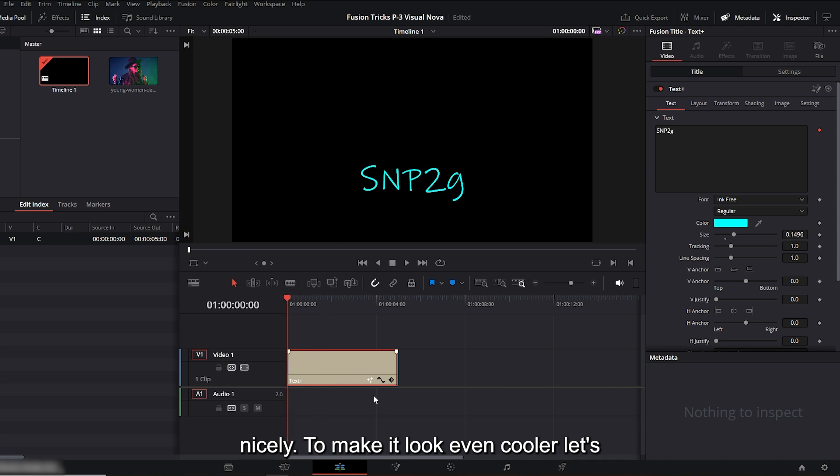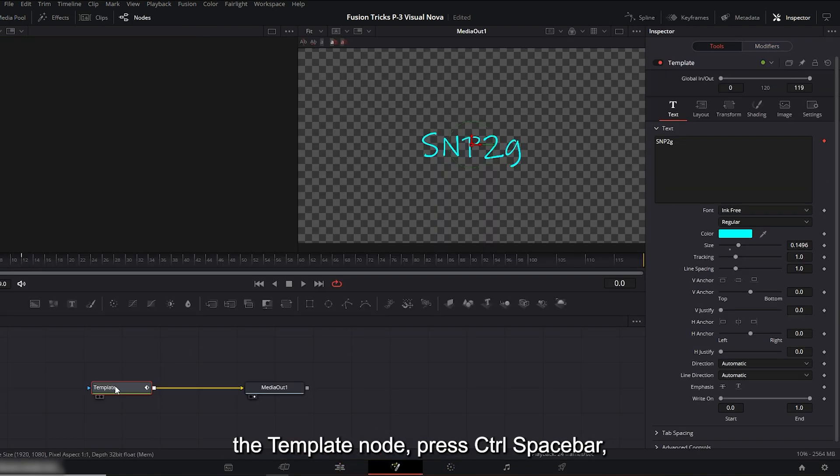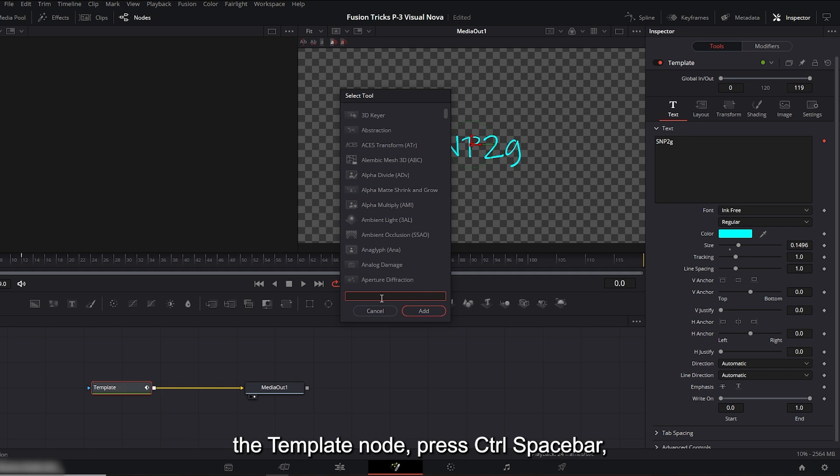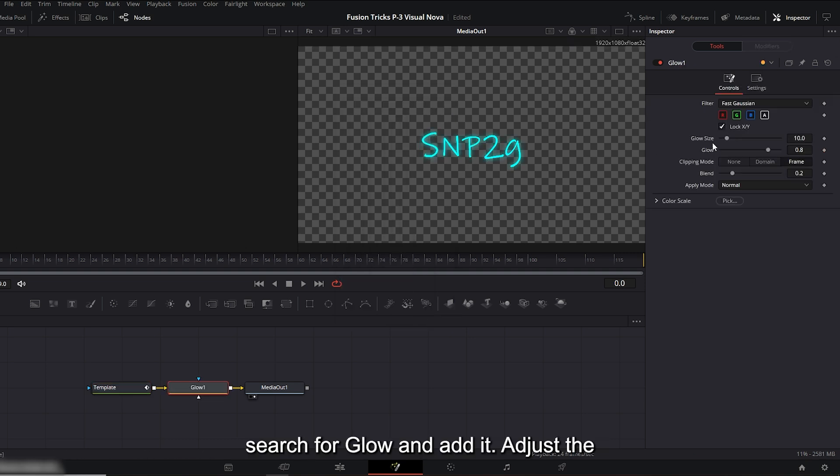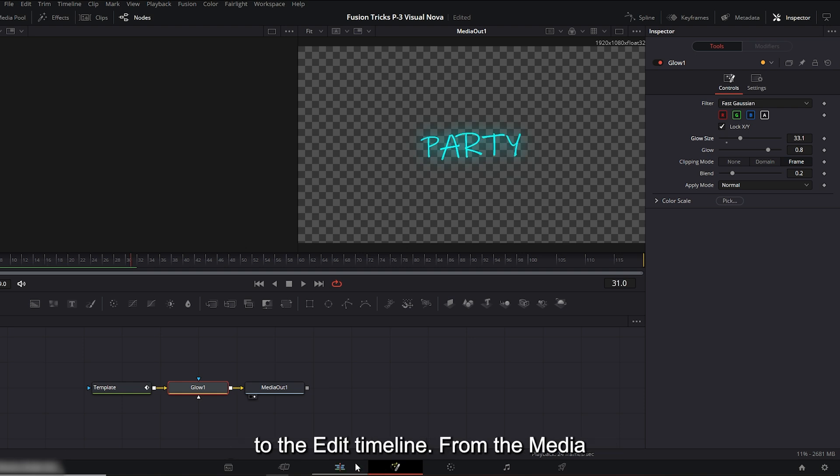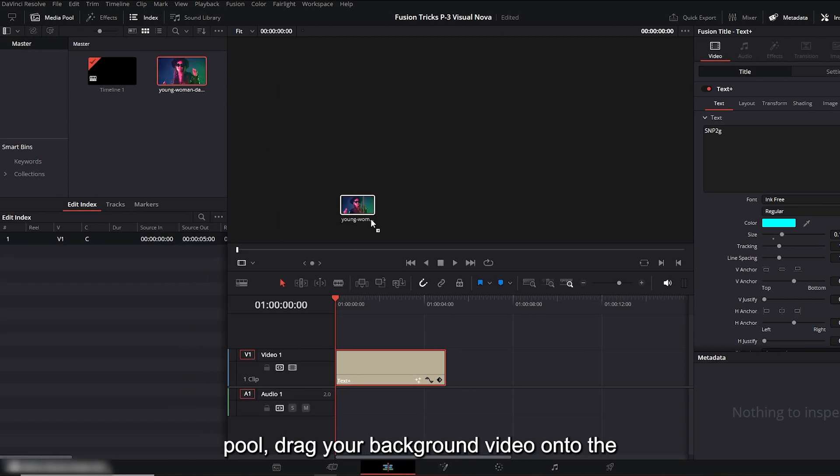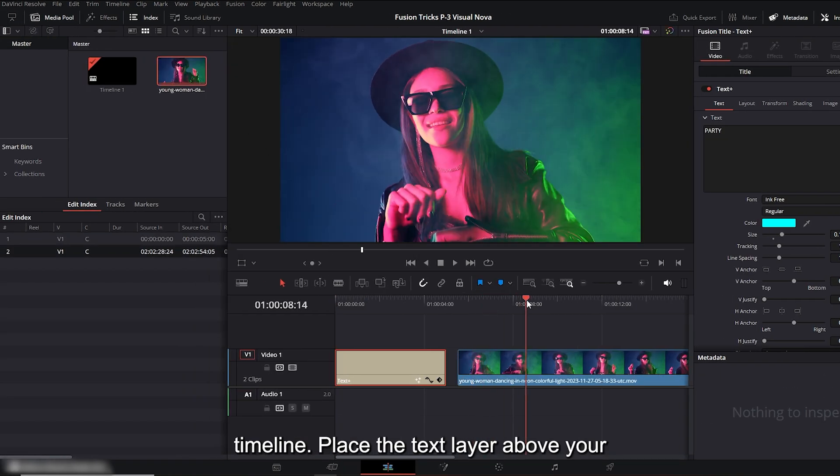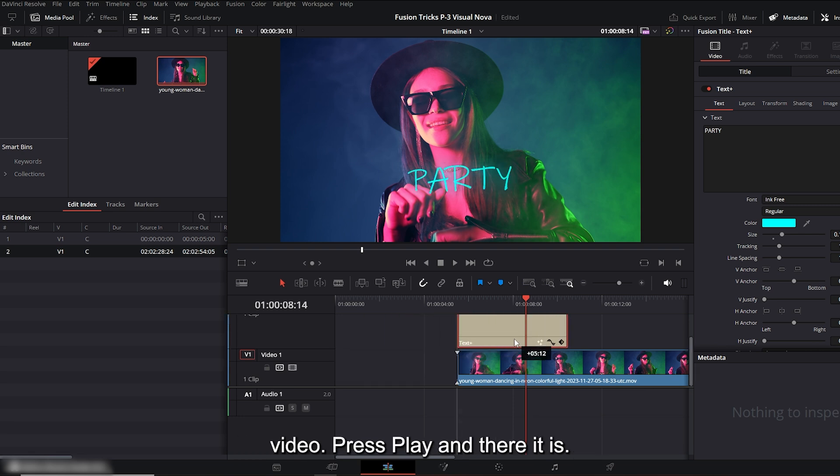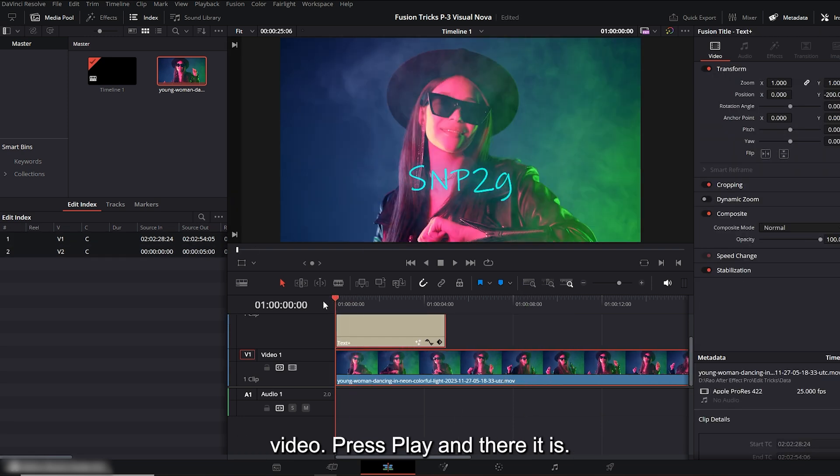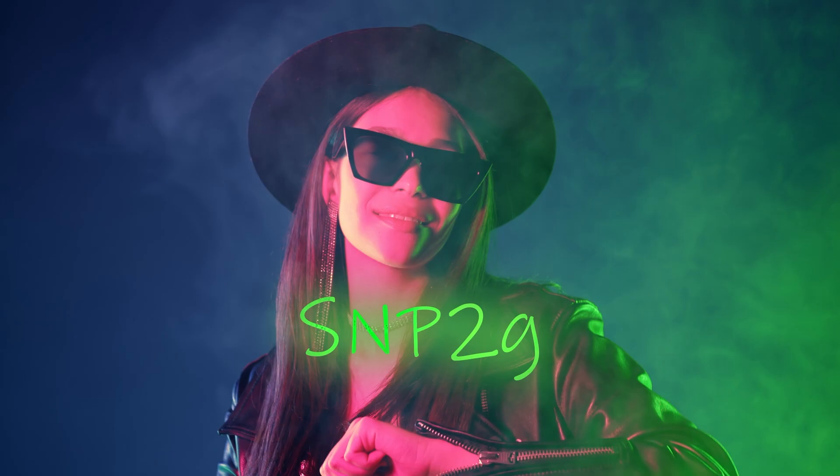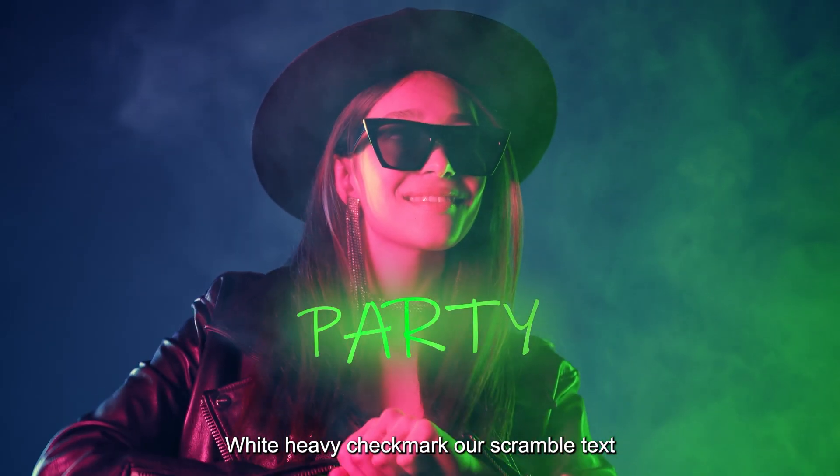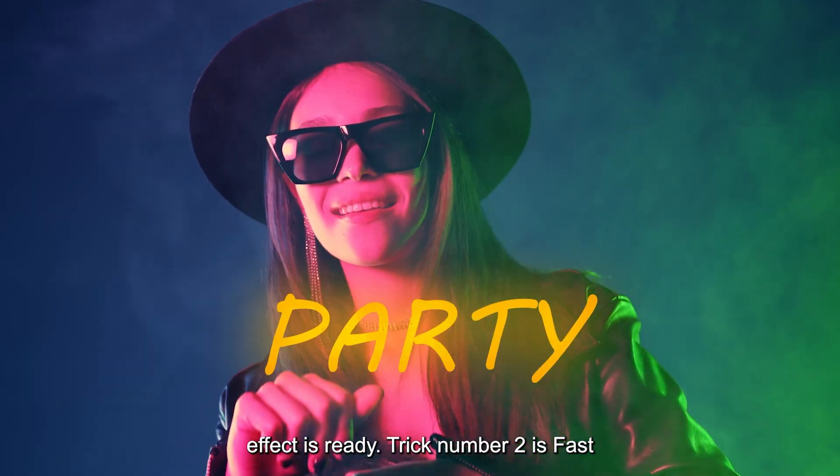To make it look even cooler, let's add some glow. Go back to Fusion, select the template node, press CTRL plus spacebar, search for glow and add it. Adjust the glow size as much as you like. Now return to the edit timeline. From the media pool, drag your background video onto the timeline. Place the text layer above your video. Press play and there it is. Our scramble text effect is ready.